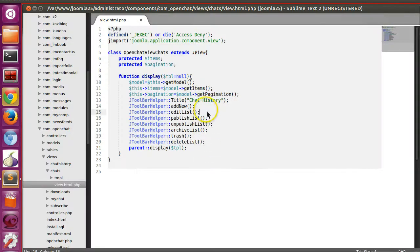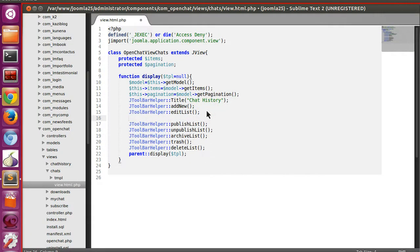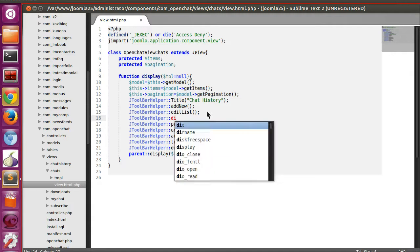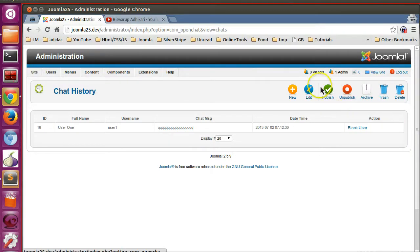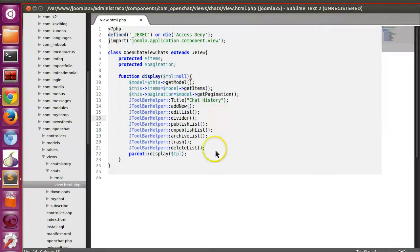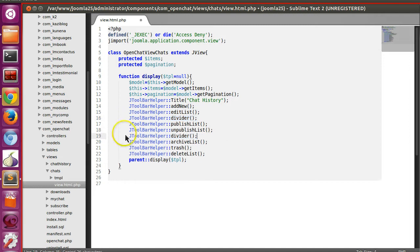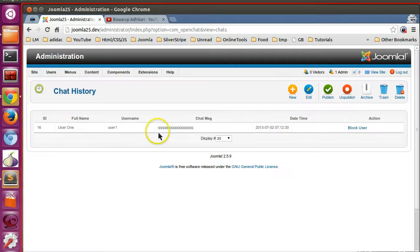So to add a divider: JToolBarHelper::divider(). This will put a divider bar. Let's refresh this page — here you can see the divider bar. Now publish and unpublish are in one group, and the rest are in another group.